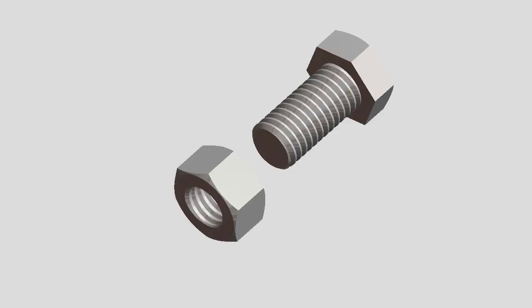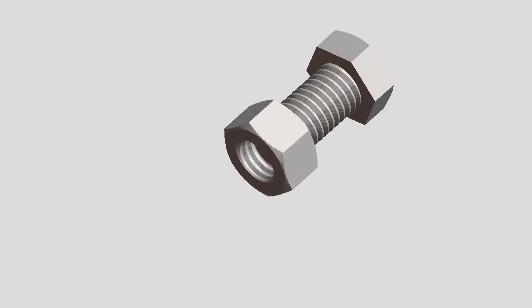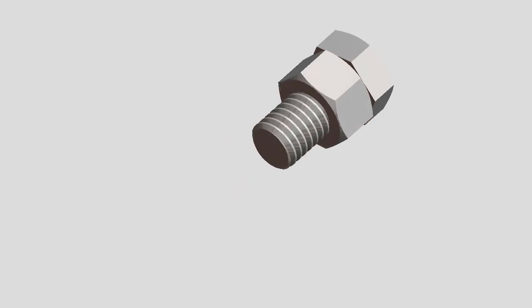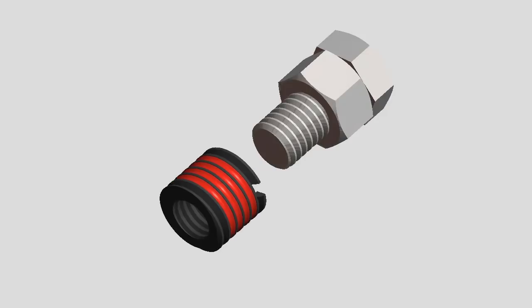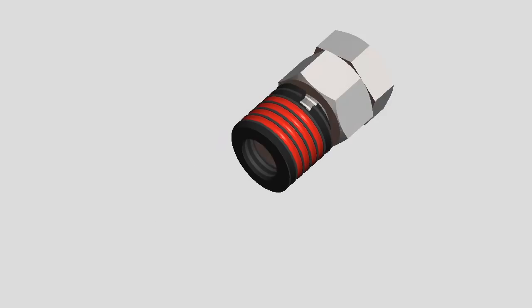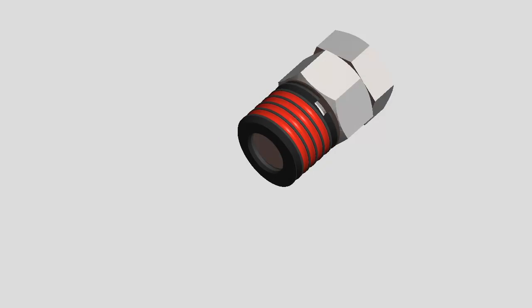For most thread repair applications, a simple installation tool can be made using a bolt and a jam nut as shown here.